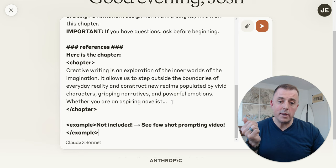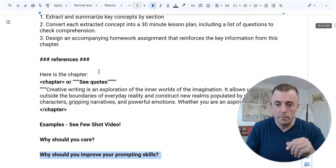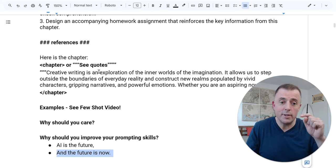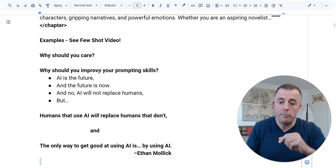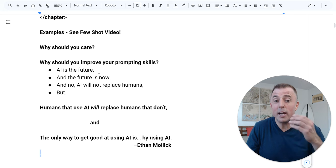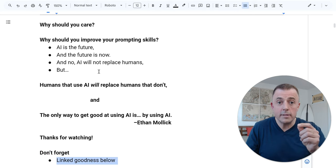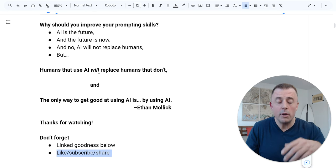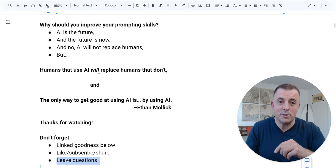If I hit enter we're not going to get a whole lot because we didn't provide Claude a full chapter, but I'll answer why you should care. Why should you improve your prompting skills? AI is the future and the future is now. AI will not replace humans, but humans that use AI will replace humans that don't. And the only way to get good at using AI is by using AI. Thank you for watching. If this video inspired you to try any of this, please let me know — love to hear that. Don't forget the links in the description below. If you like this, please subscribe or share it with someone who might find it useful. As always, if you leave questions, I will leave answers. Now go and be productive.